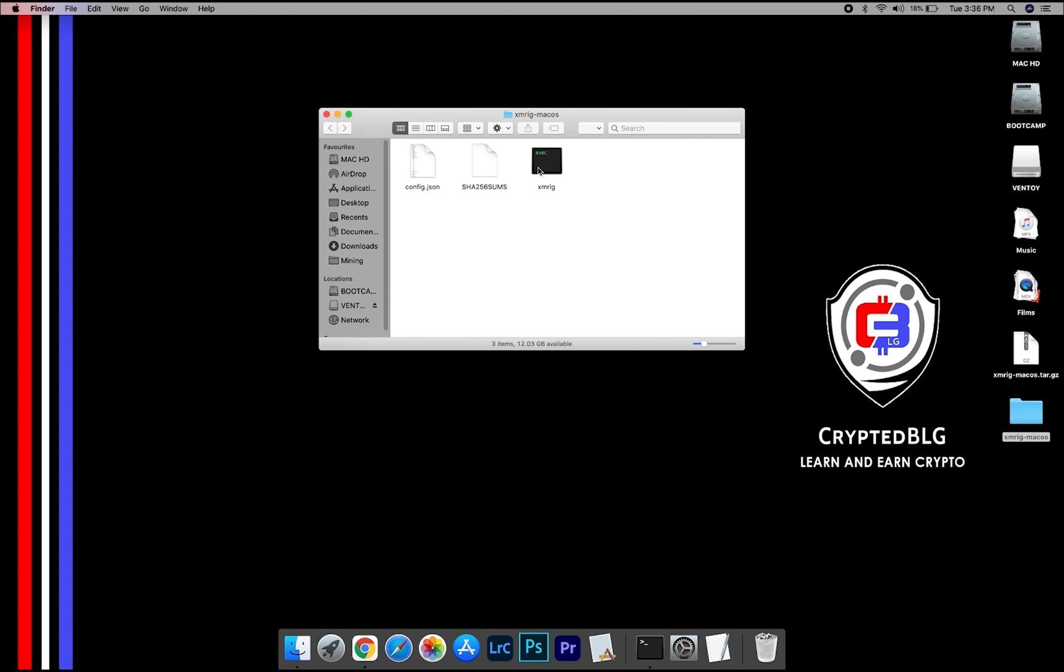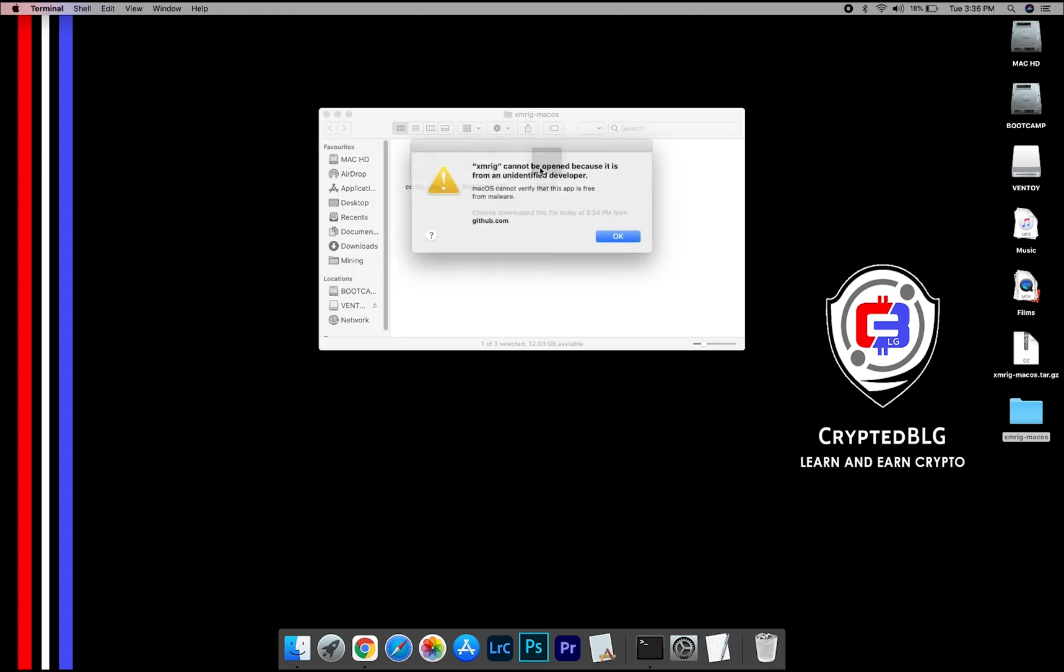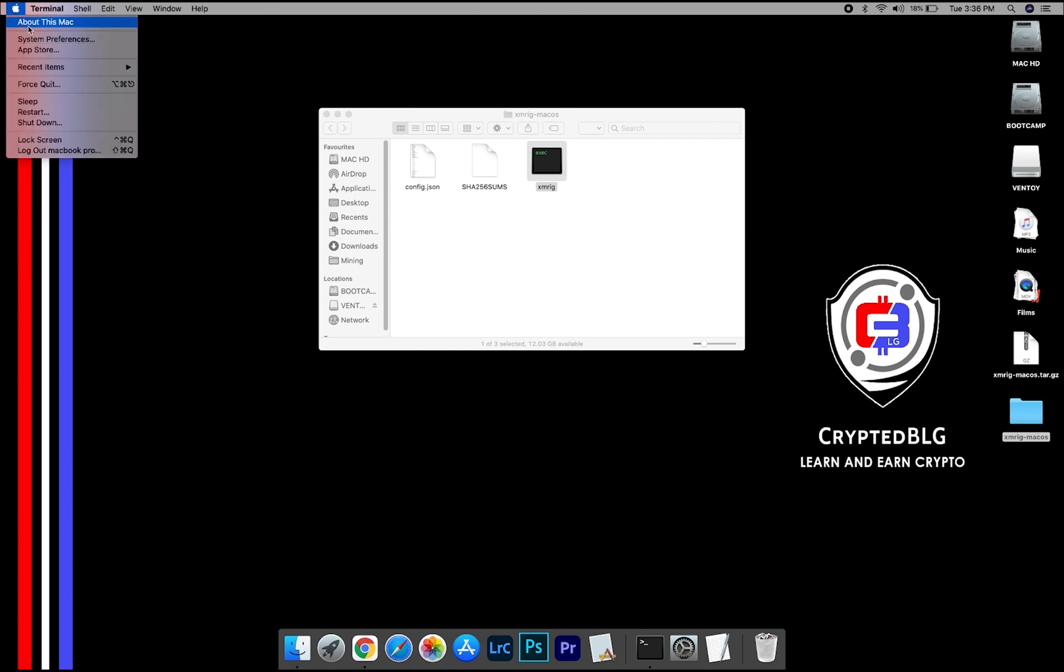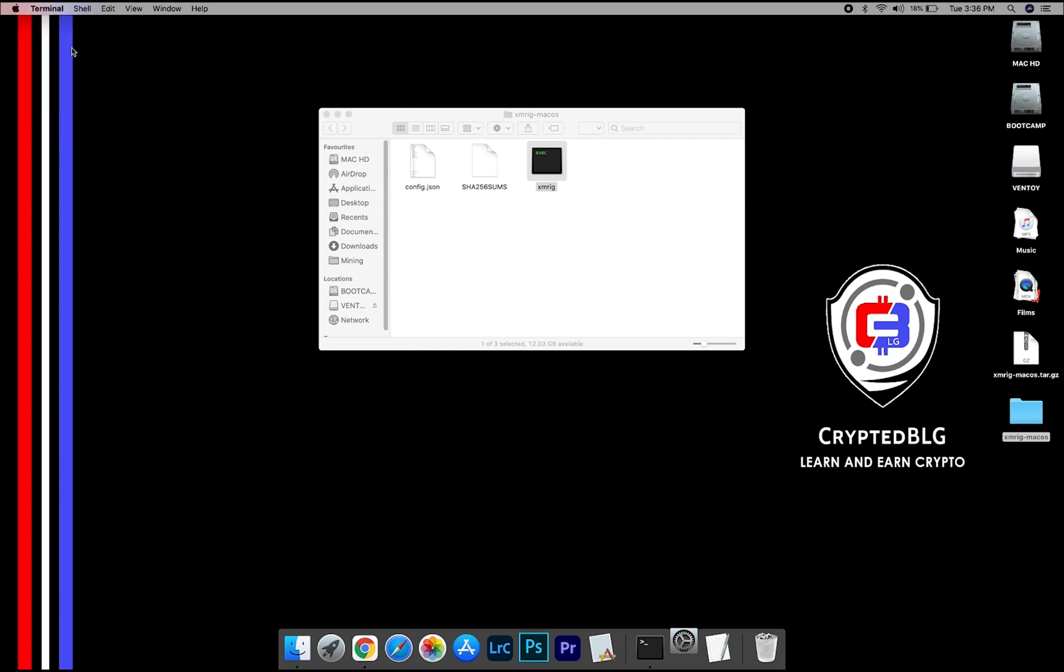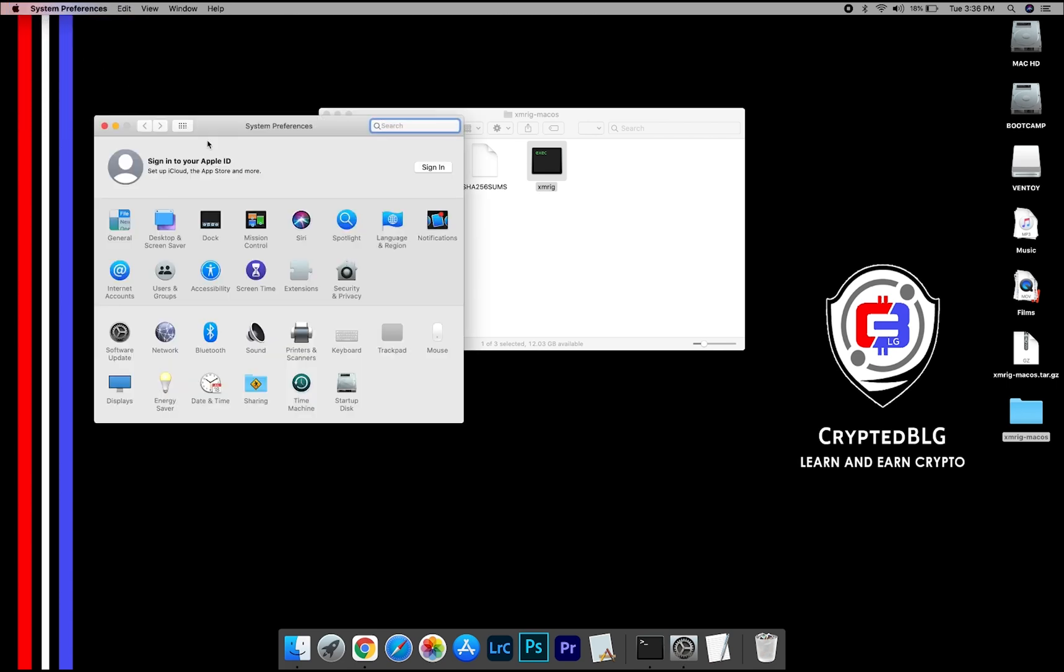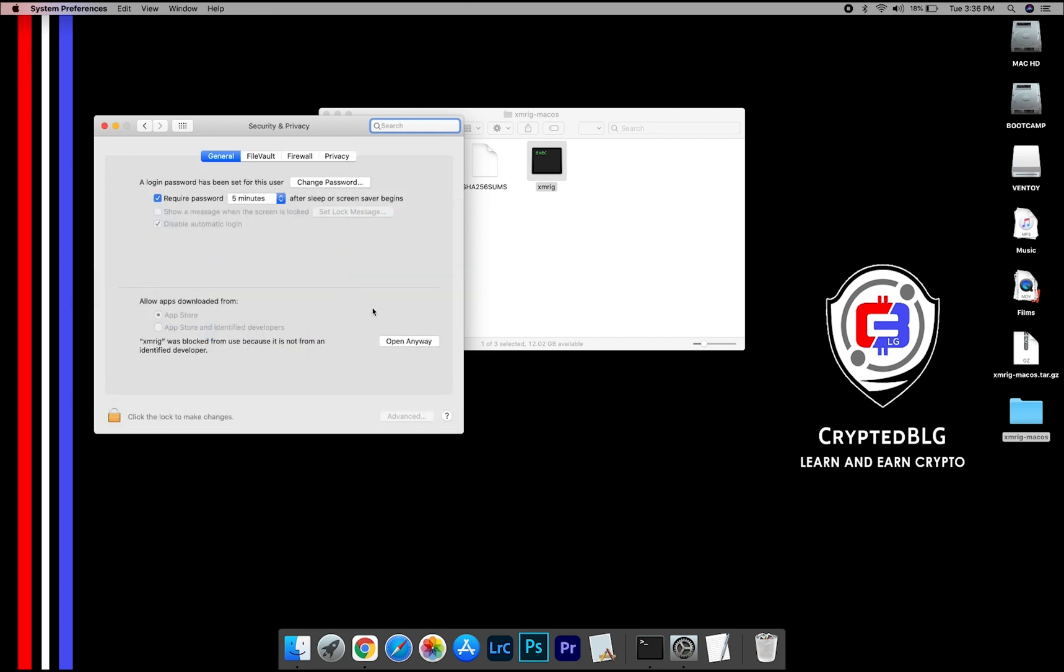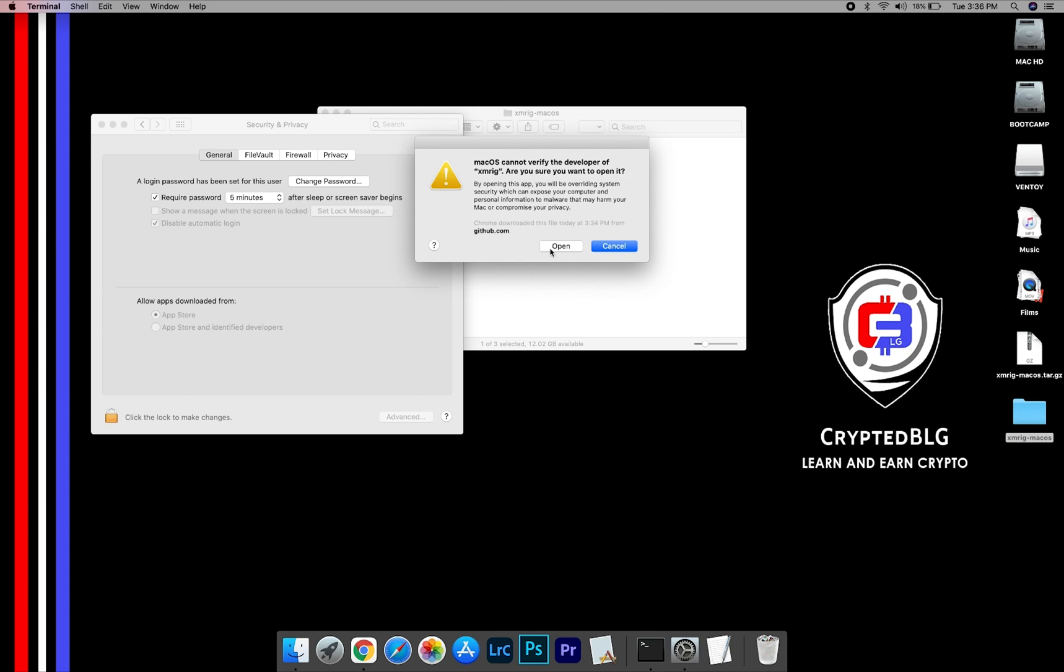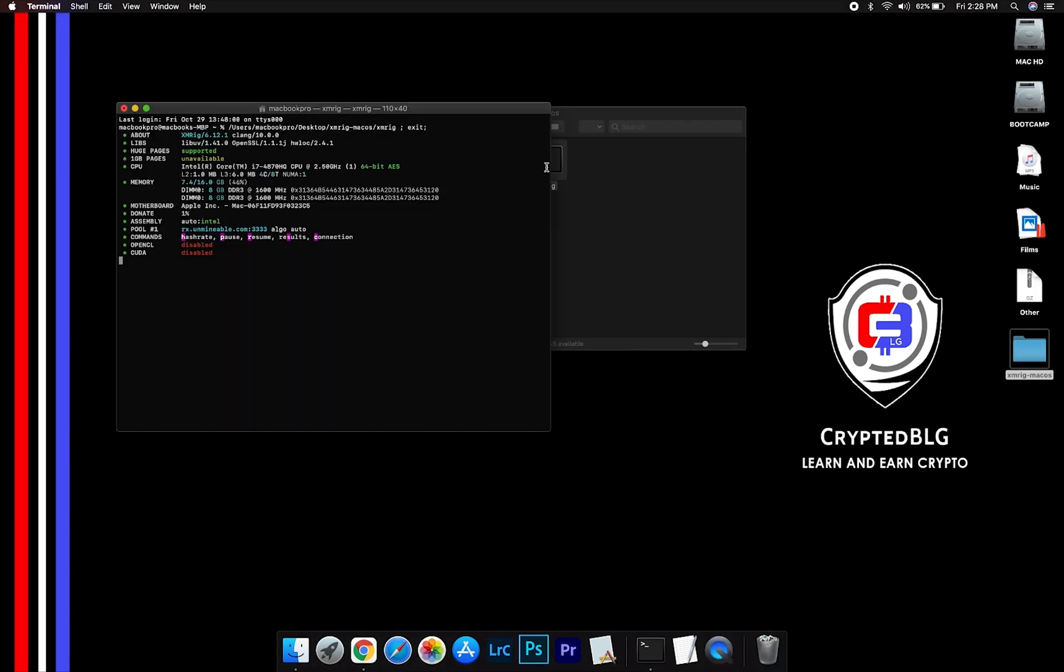Now open the XMRig file. This pop-up will appear. Click OK. Now go to System Preferences. Select Security and Privacy. Go ahead and click Open Anyway. Another pop-up will appear. Click Open.